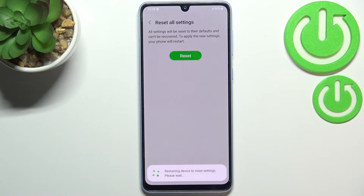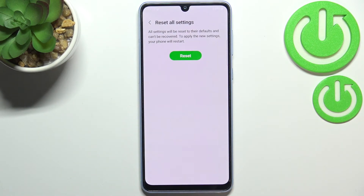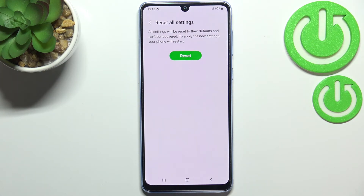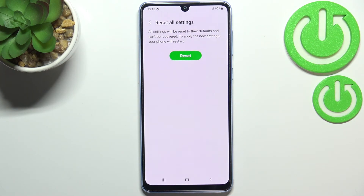To apply the new settings your phone will be restarted. Just tap on Reset and wait until your device restarts. After turning it on again, all the settings will be reset successfully.